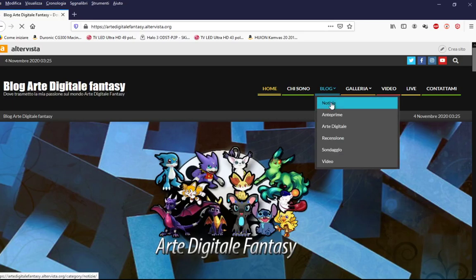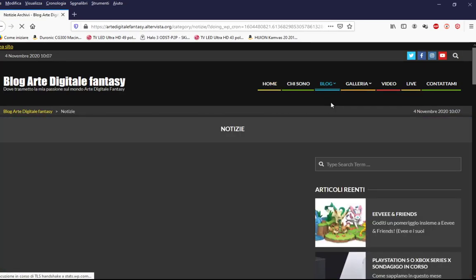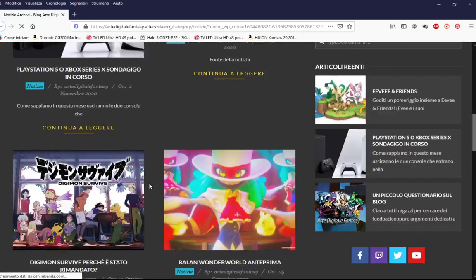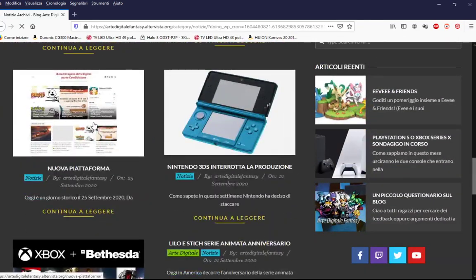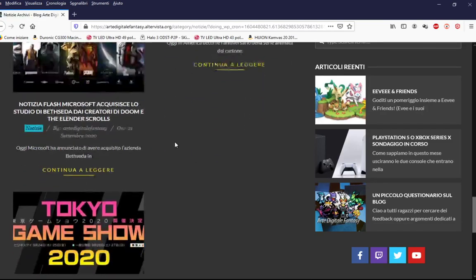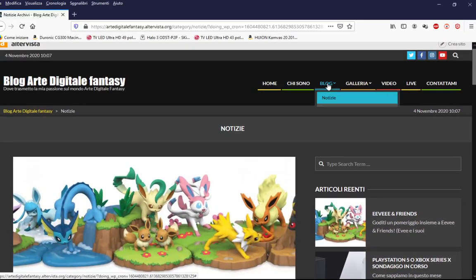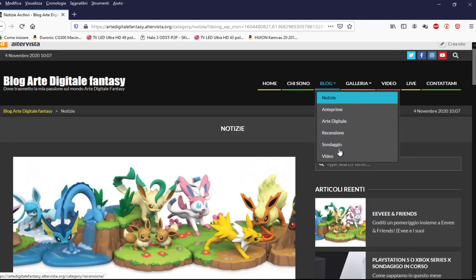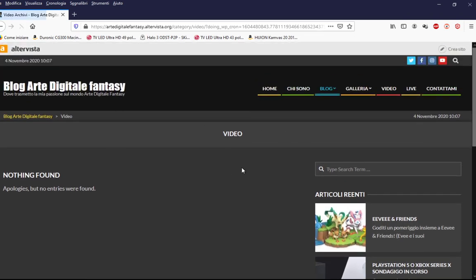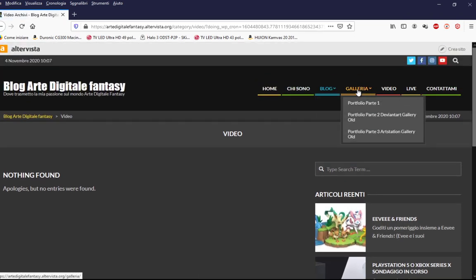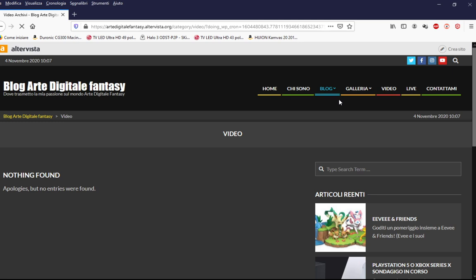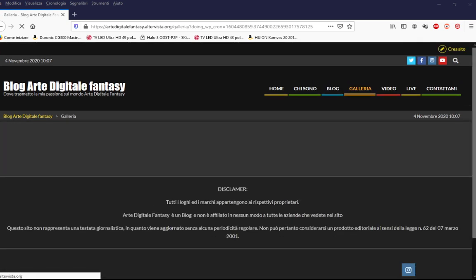Se voglio vedere le notizie, come vengono strutturate? Le notizie vengono strutturate così: mano a mano che scendete, ne vedete altre. Le anteprime, recensioni, video. I video potete sceglierli in due modi. Il video è ancora in fase di allestimento per le categorie, ma per poter vedere i video in generale, vi faccio vedere.